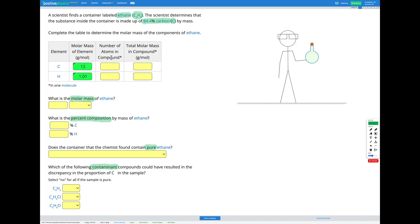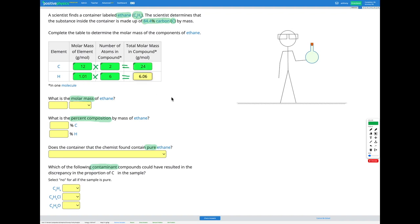The number of atoms in the compound: ethane has a formula C2H6, so we've got two carbons and six hydrogens. To find the total molar mass of each element in the compound, we multiply the molar mass of each element by the number of atoms. For carbon we get 24.02 in total, and for hydrogen we get 6.06. There we have our total molar mass contributions for carbon and hydrogen.